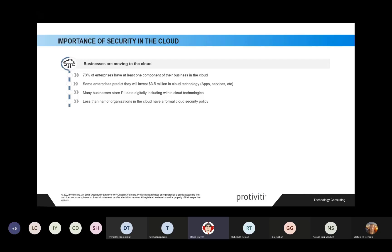I remember having conversations with an organization I was working with — we were talking about their data in the cloud. I asked how they were protecting it, and they said they didn't really have any documented way of protecting it; they were just doing the best they could. So what this session is about is helping you understand what's available to you and what you can do to protect your information.